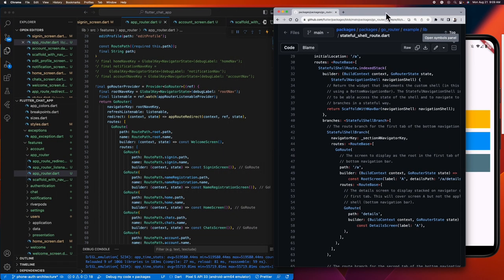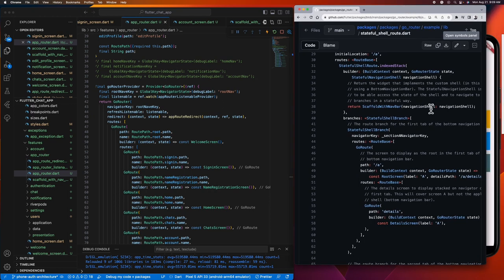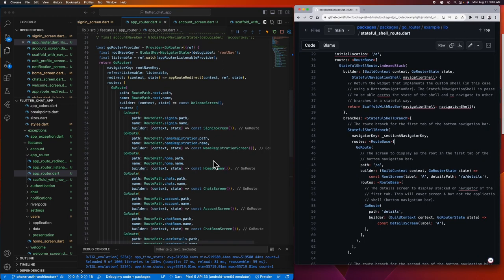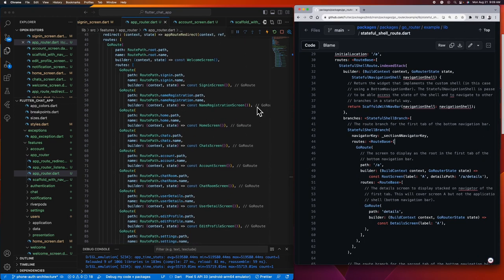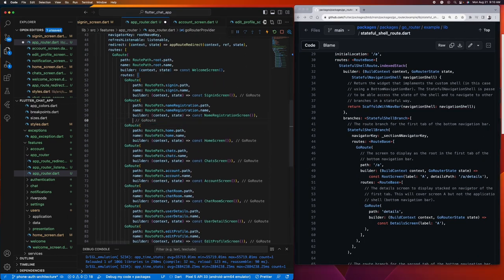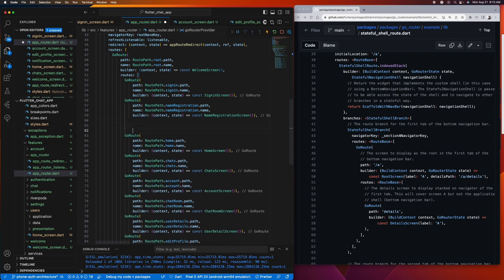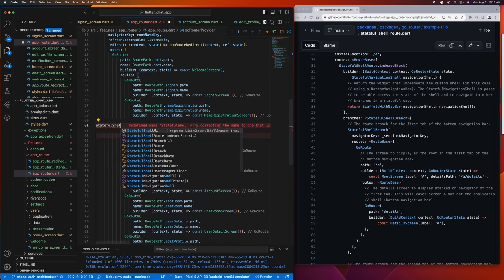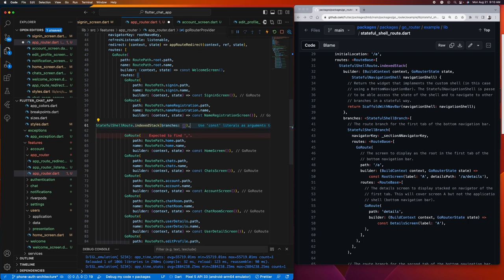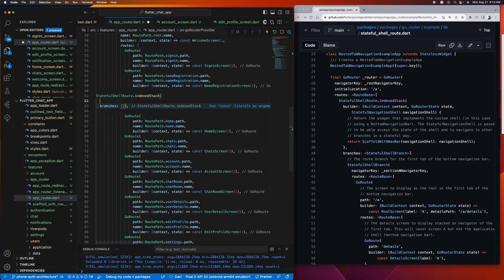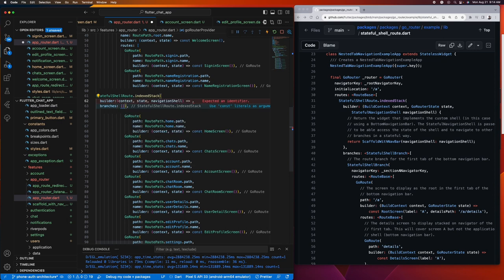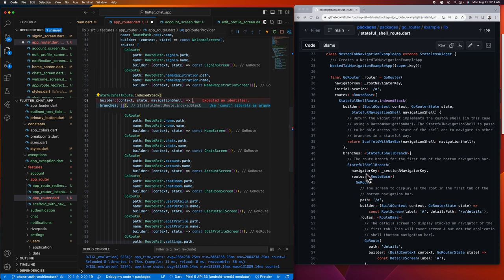Let's arrange this side by side so that we'll have a guide. Let's just follow GoRouter's example here.